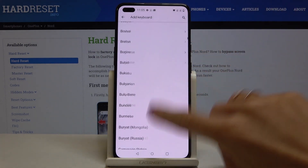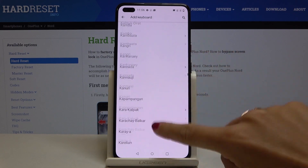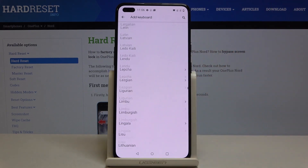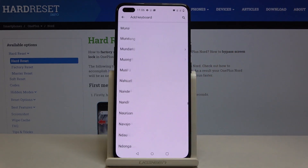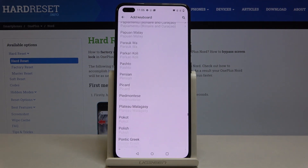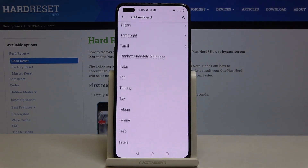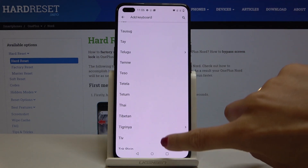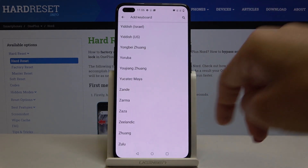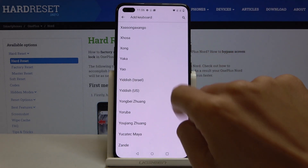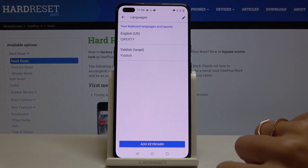Here you can pick whatever you want to apply. The list is super wide, so everyone will find something suitable. You can scroll down and locate the language you want to add. Let me choose Hebrew for example, then tap Done.